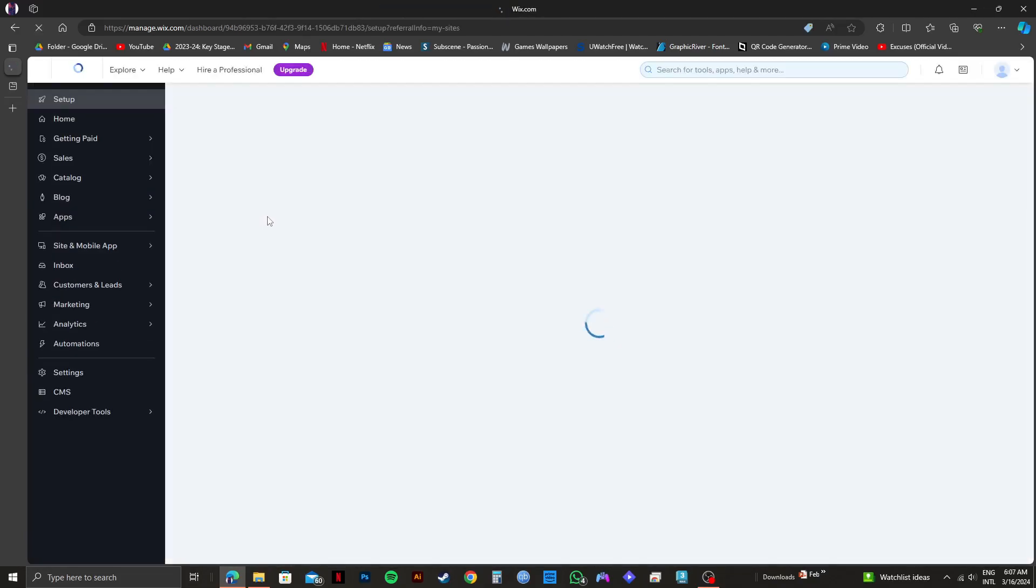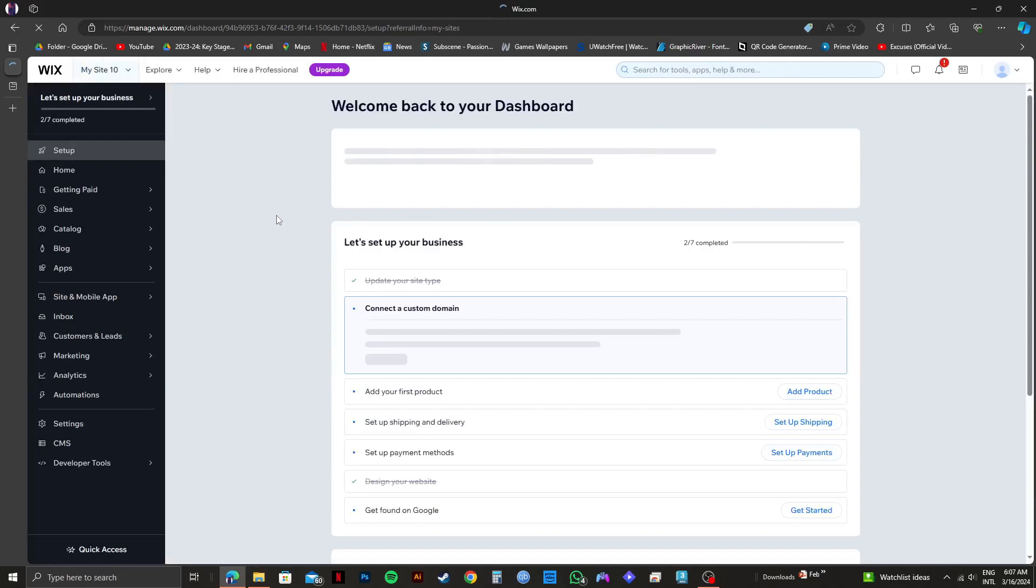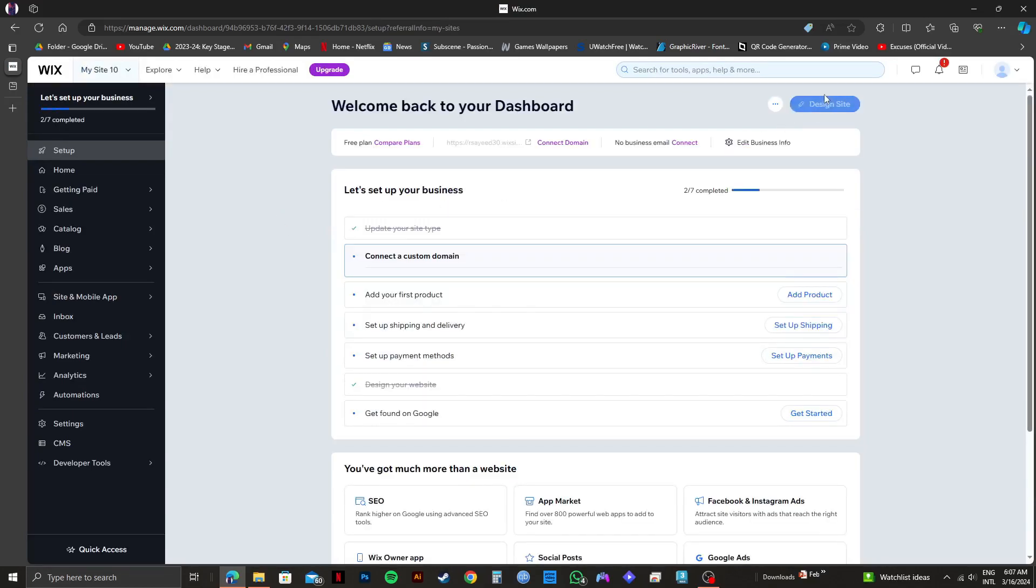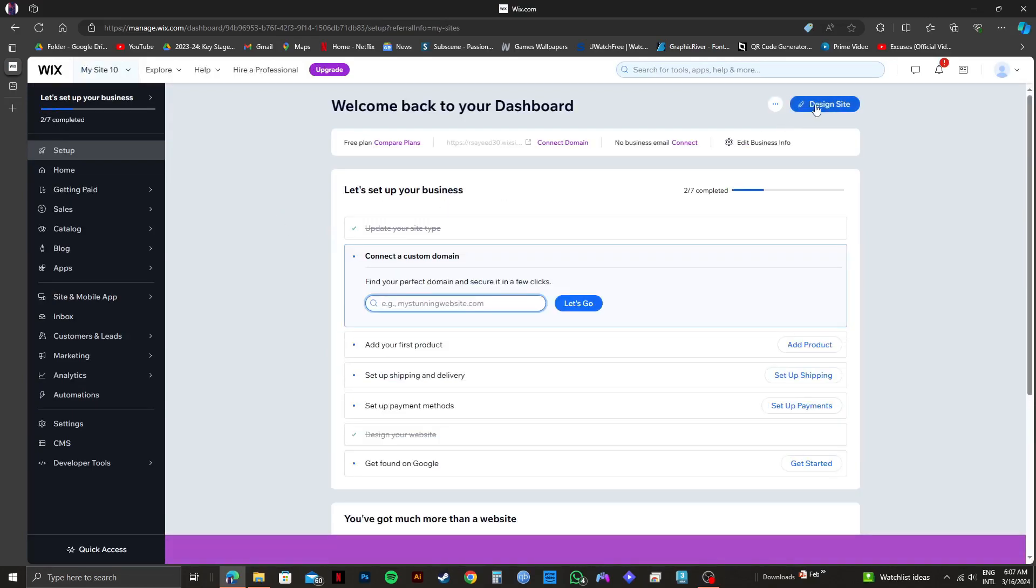So once you're in the dashboard, click on design site on the top right. Now just wait for Wix website editor to open up. It might take a few moments.